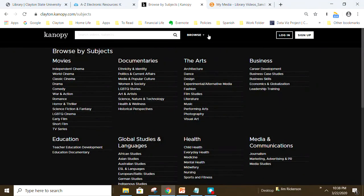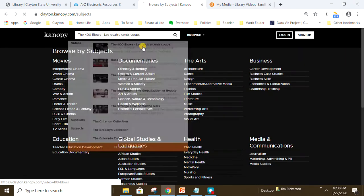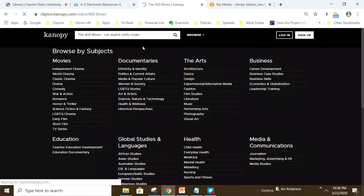If you already know the title of the movie that you're interested in, you can enter the title in the search box at the top of the page. Notice that Canopy has an auto-complete feature making searching more efficient.